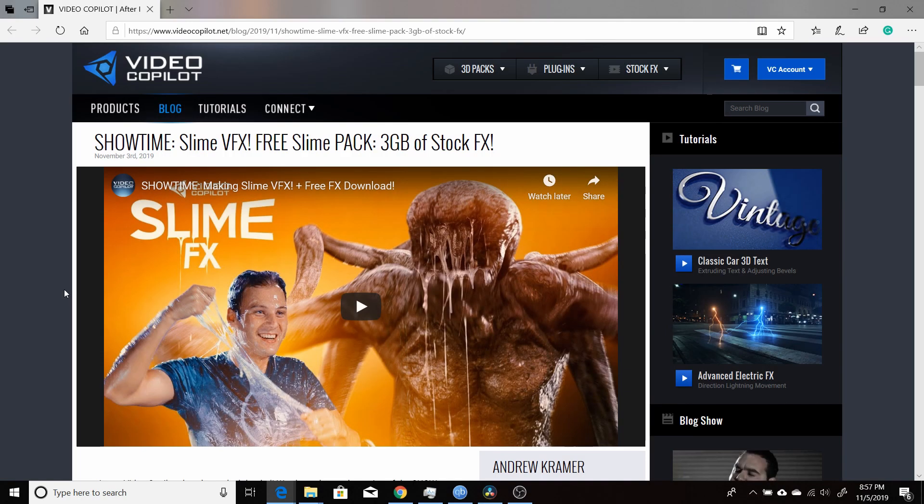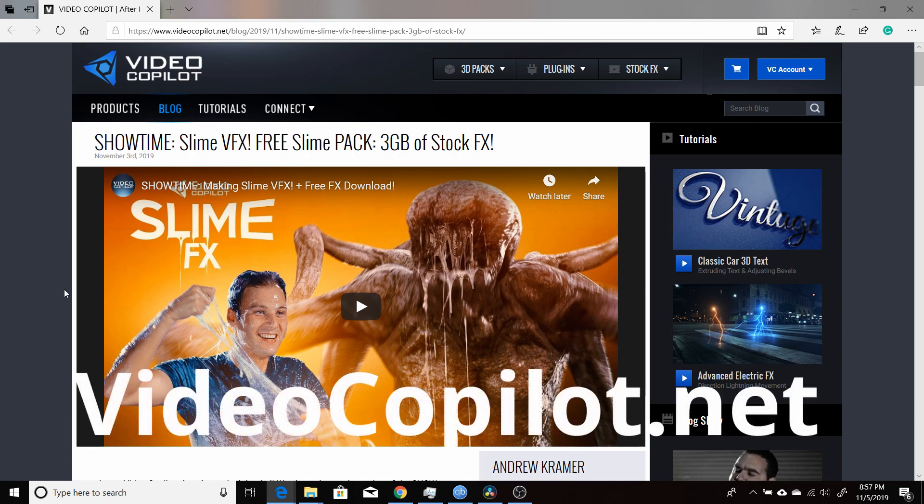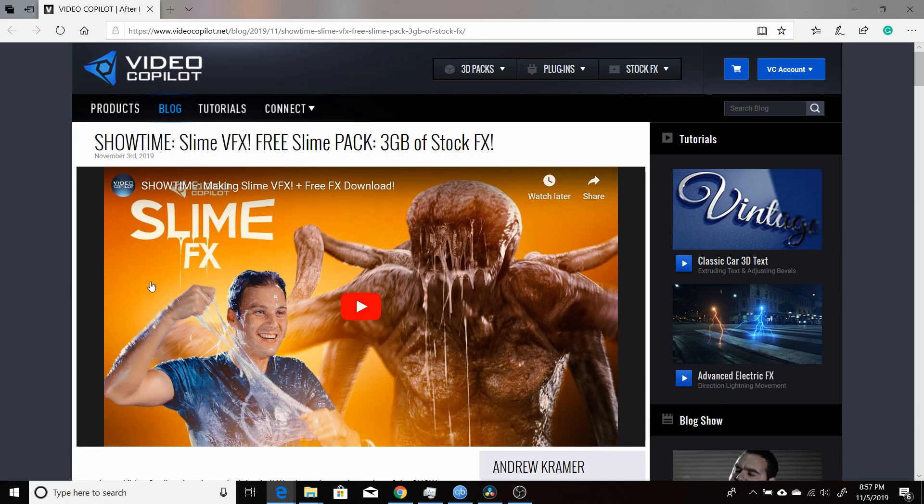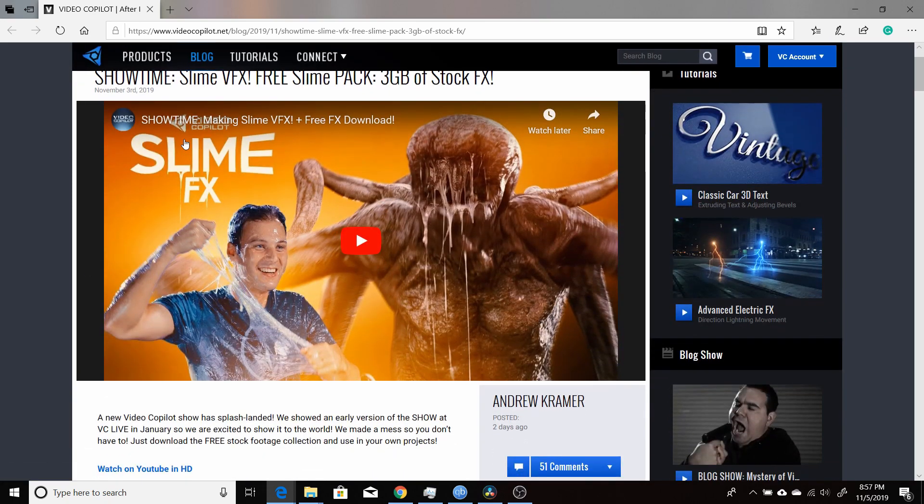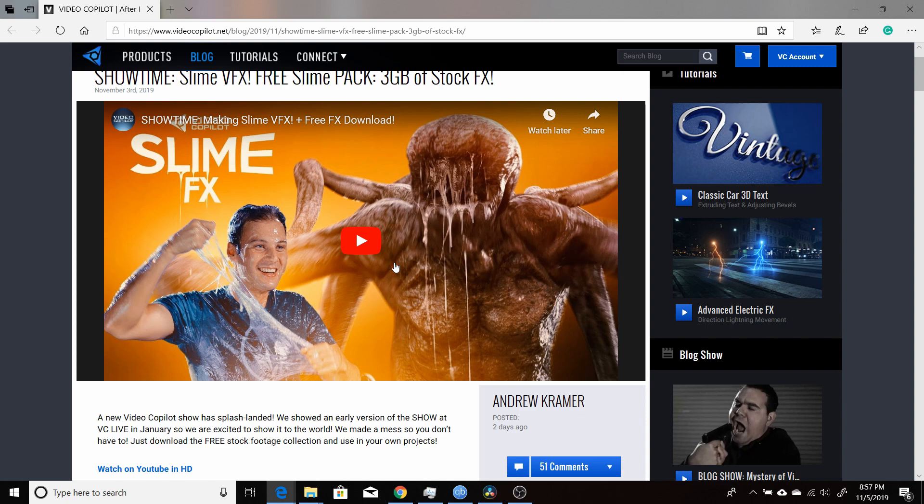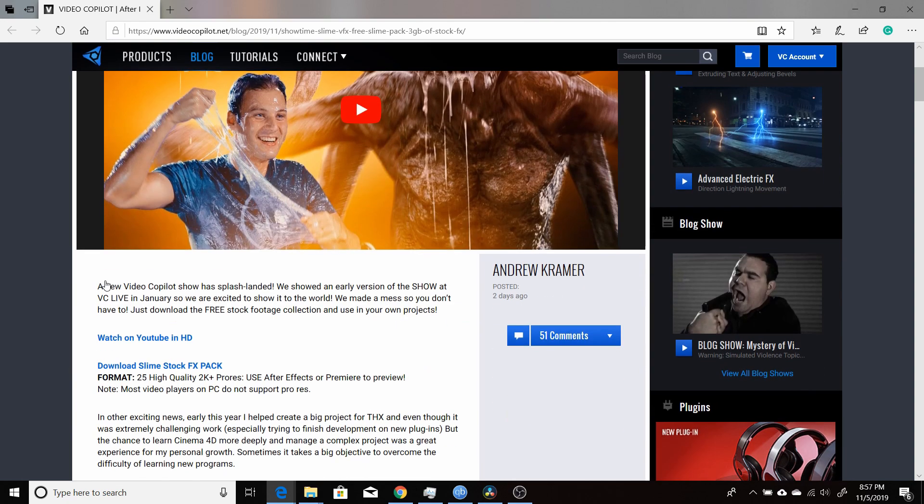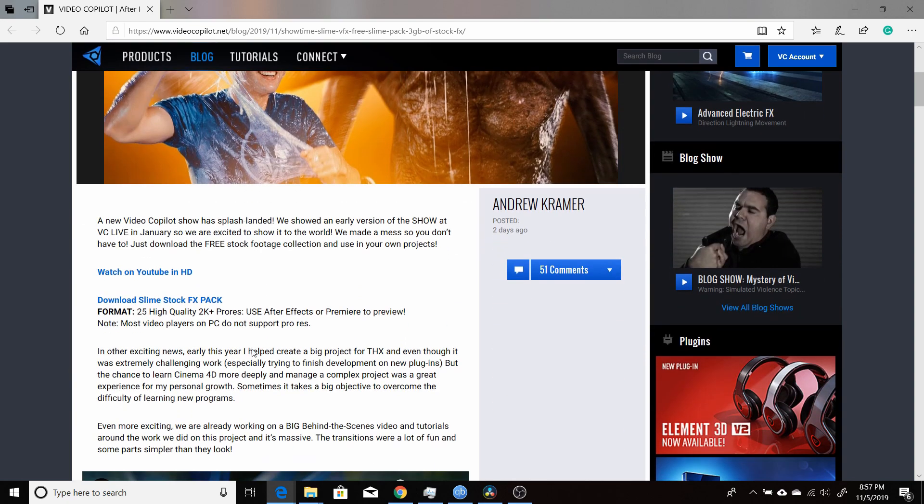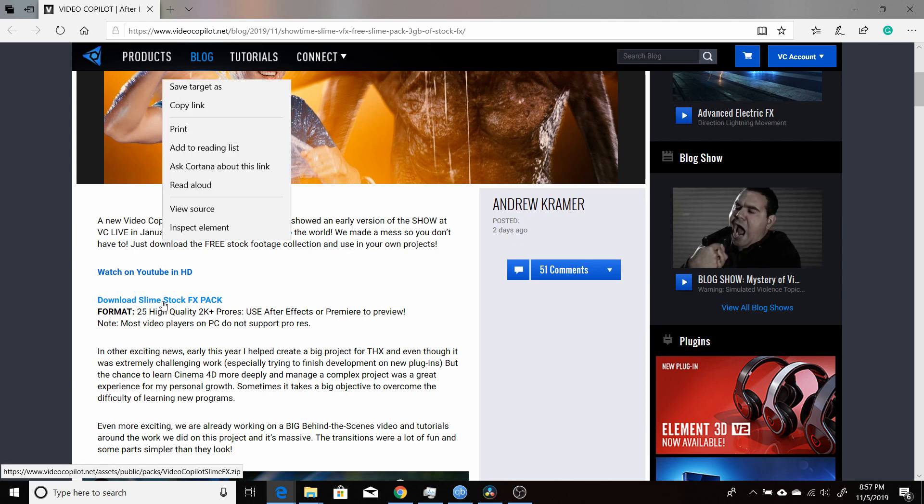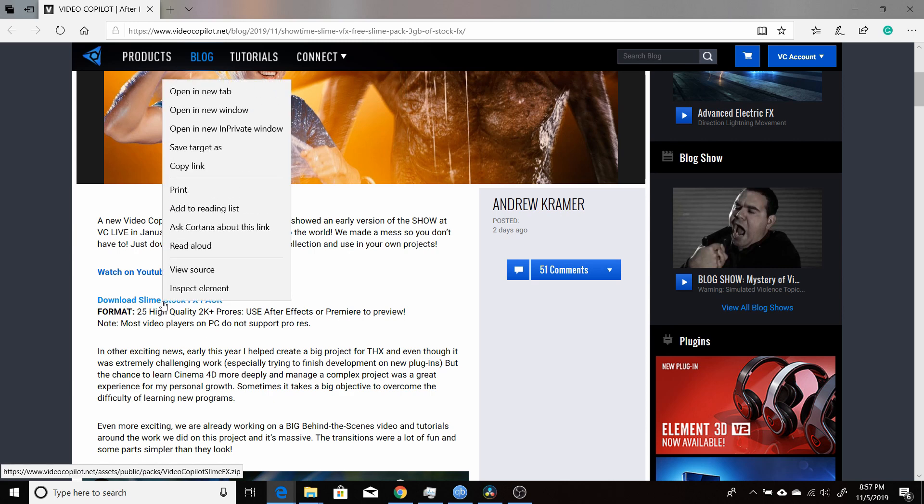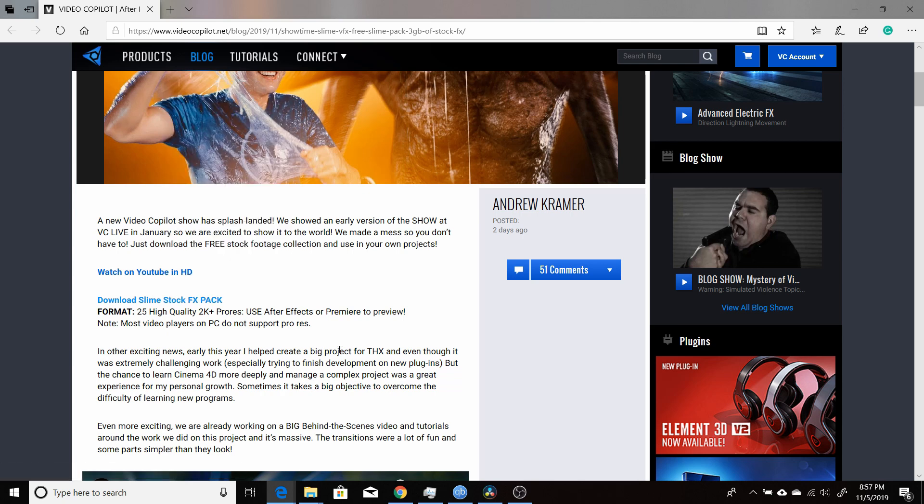The first thing you're going to want to do is go to VideoCopilot.net, and right here under the blog, click on that and you'll see the SlimeFX. You can watch the YouTube video where he shows how he made it, did a lot of work on it, so I definitely think you should probably go check out his video. But when you're ready, come right down here and it says Download Slime StockFX Pack, so you just right-click on that, click Save Target As.